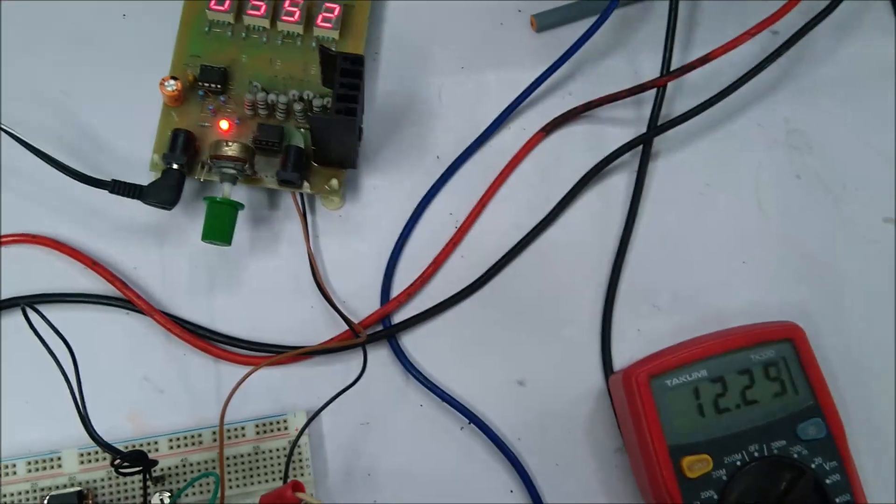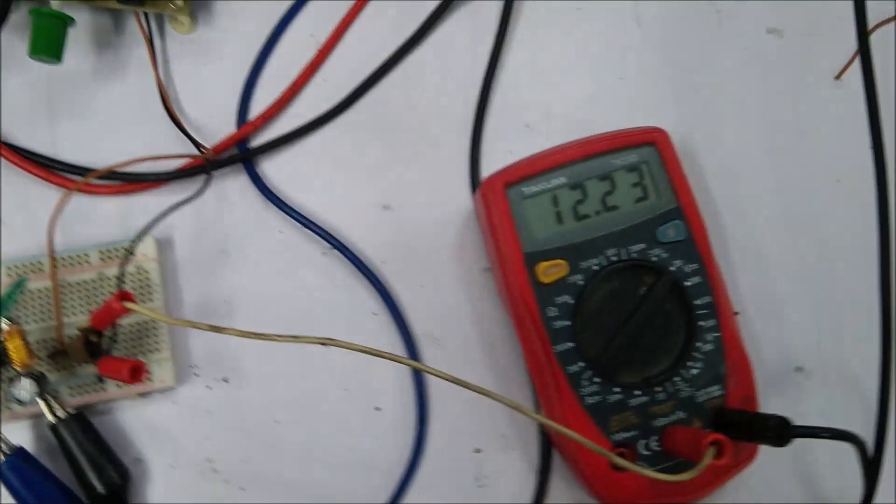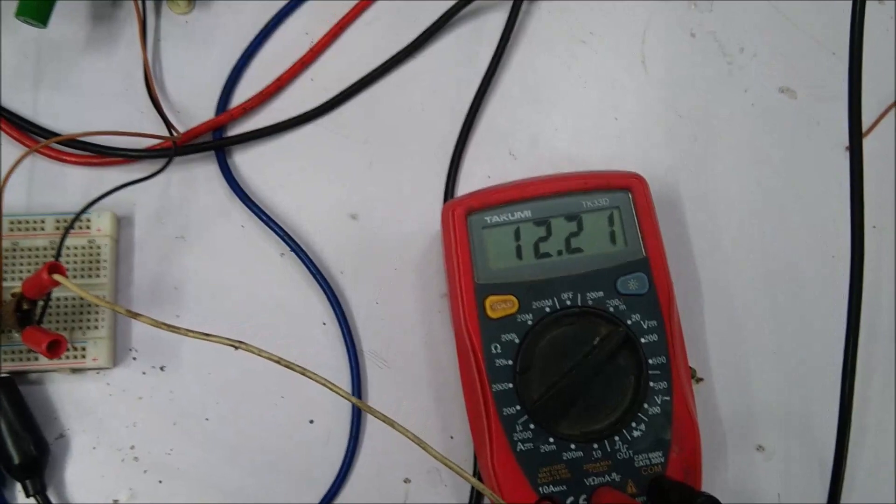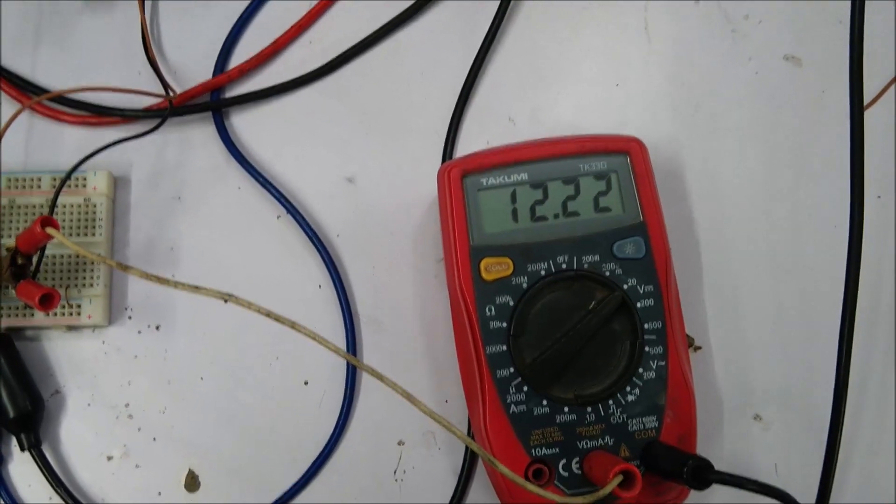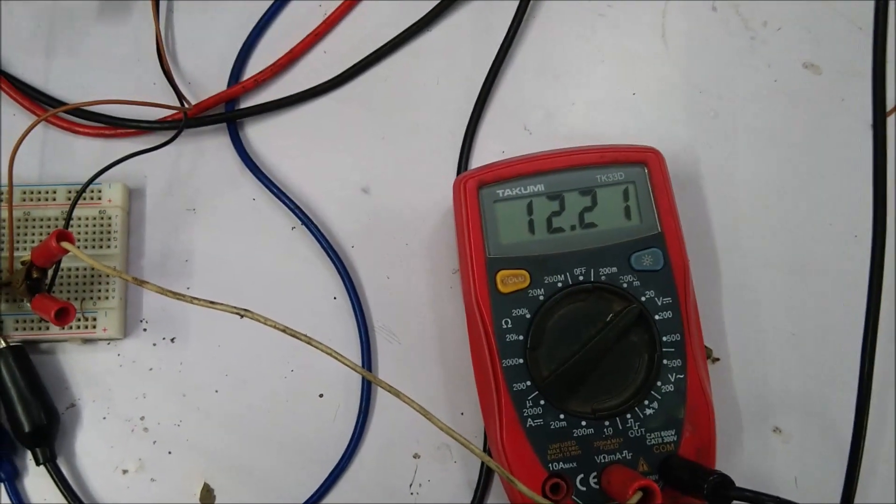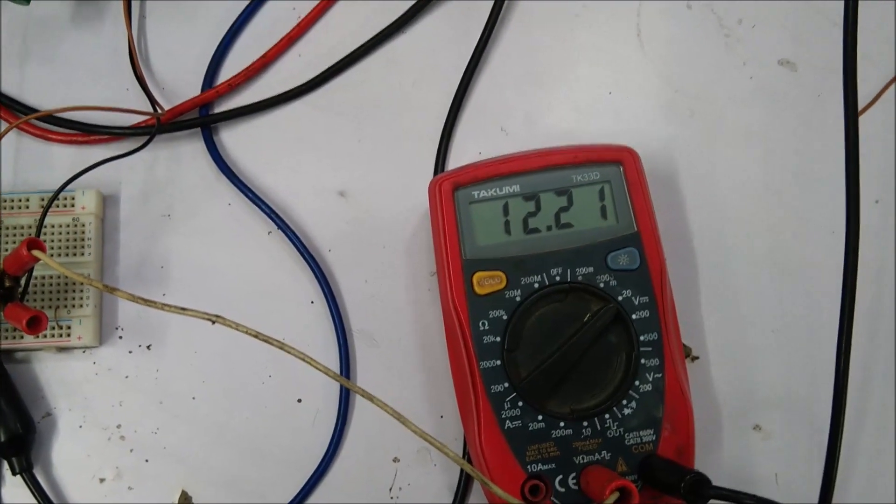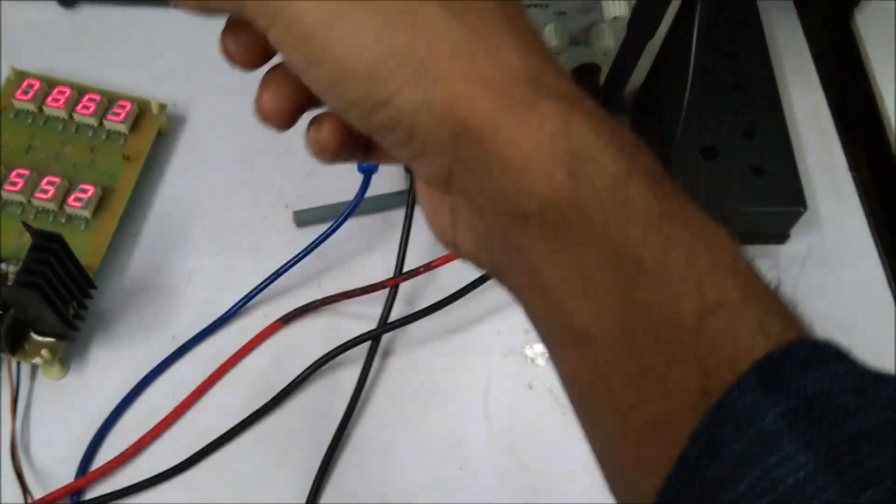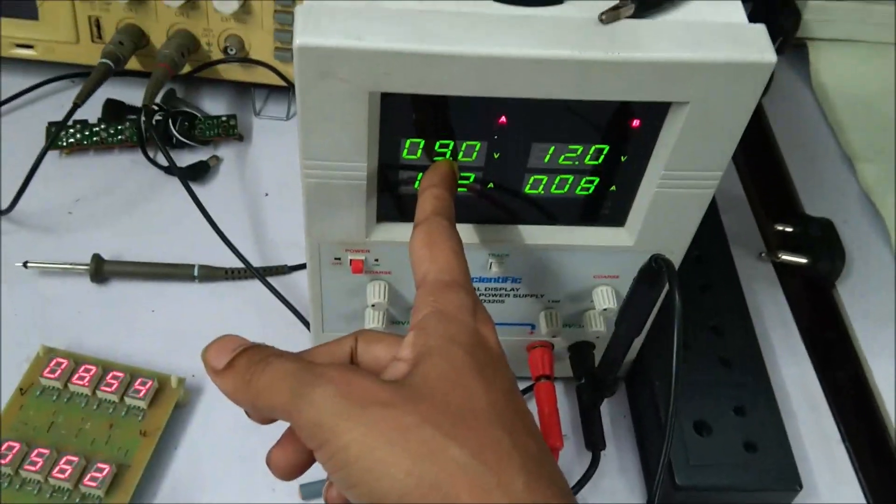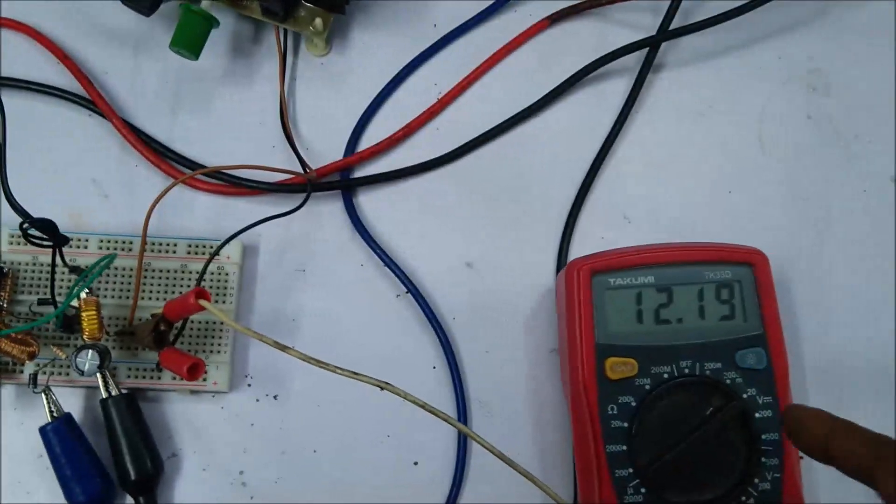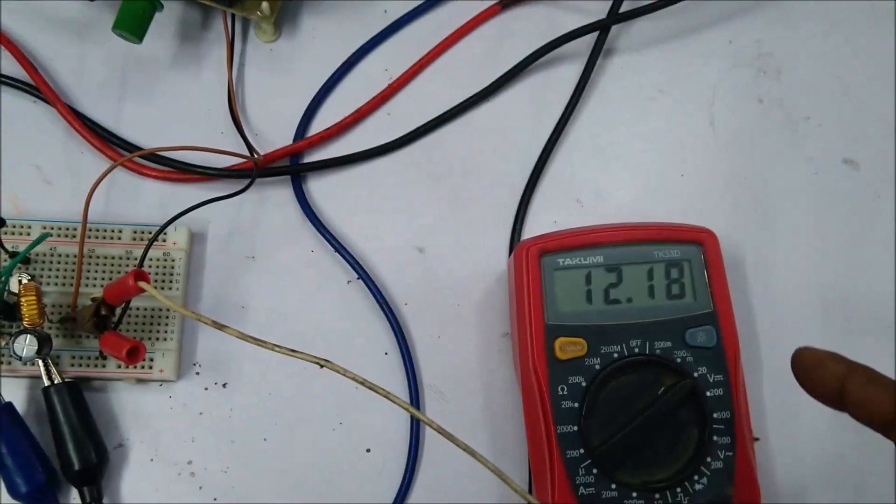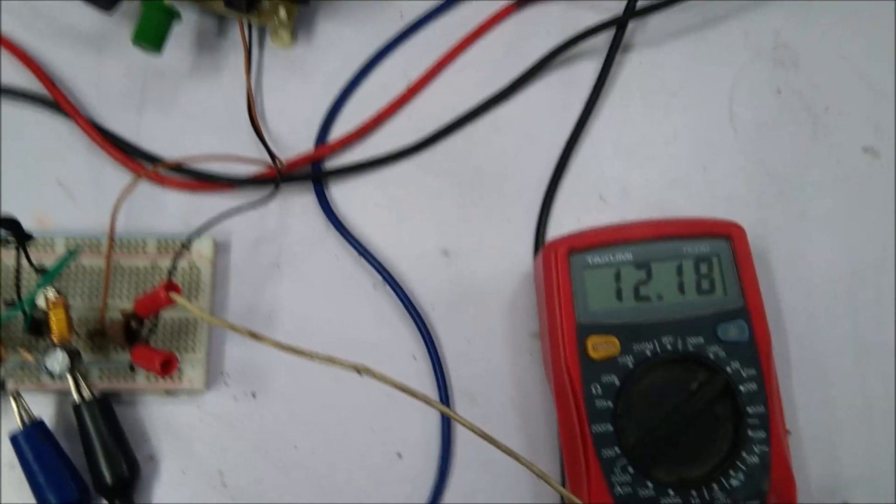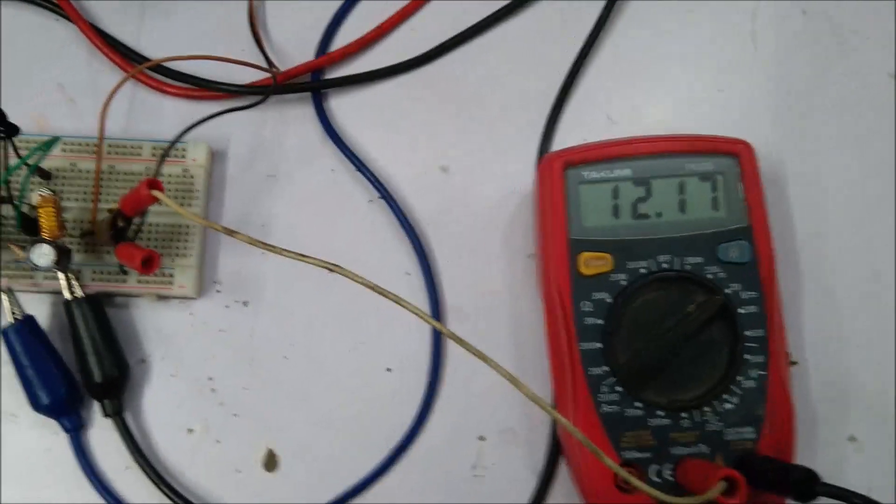So it is almost 600 milliampere and the output voltage is 12.24 volt. At this situation the circuit is working as a boost regulator. The input voltage is now 9 volt and the output voltage is now 12.2 volt.